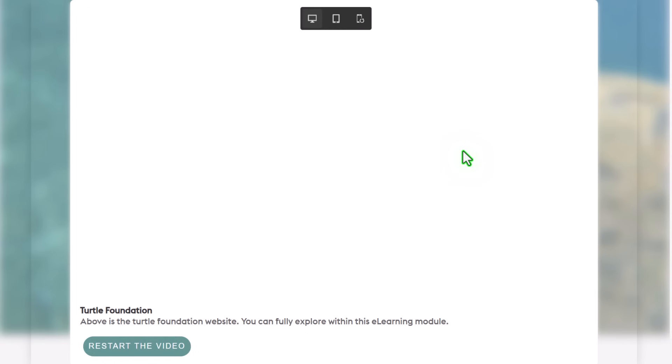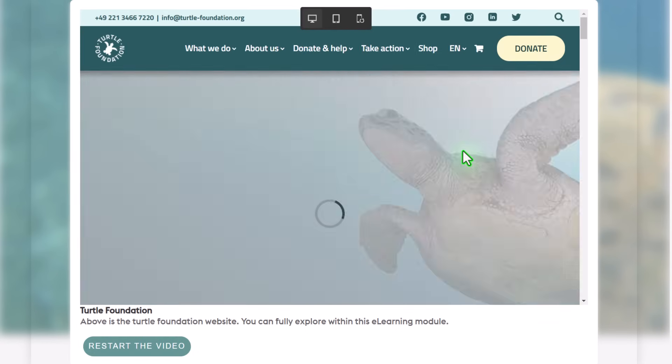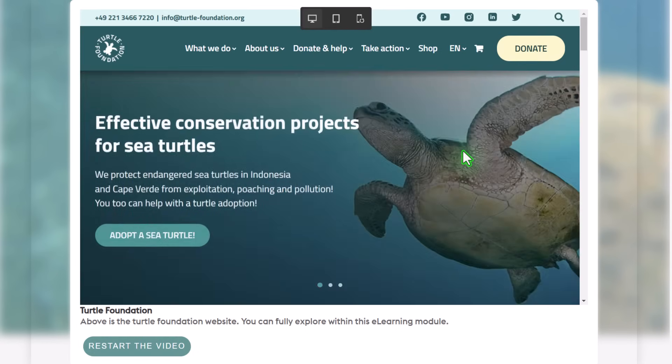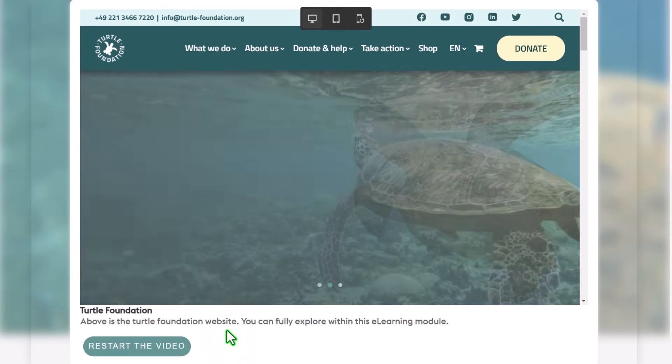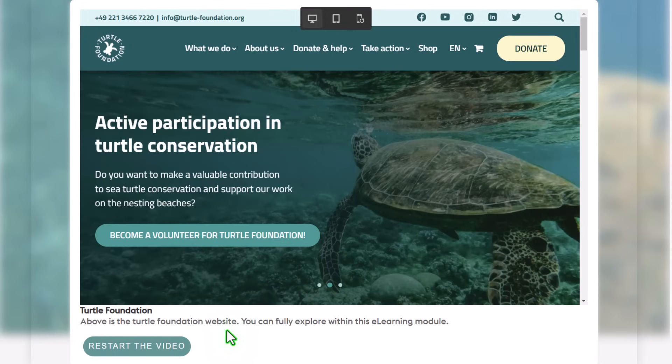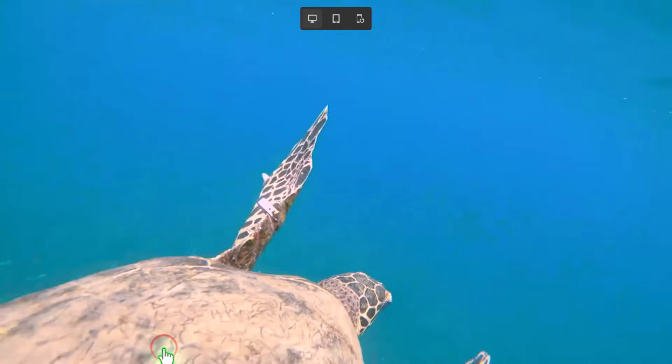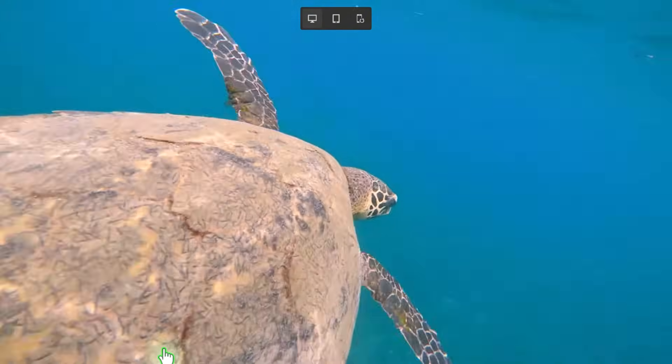And finally, our web object page here. There's the turtlefoundation.org website. And this is all well and good. Now I want to take a look at it. I could either exit the course at this point, or I can restart the video if I want to watch it all over again.